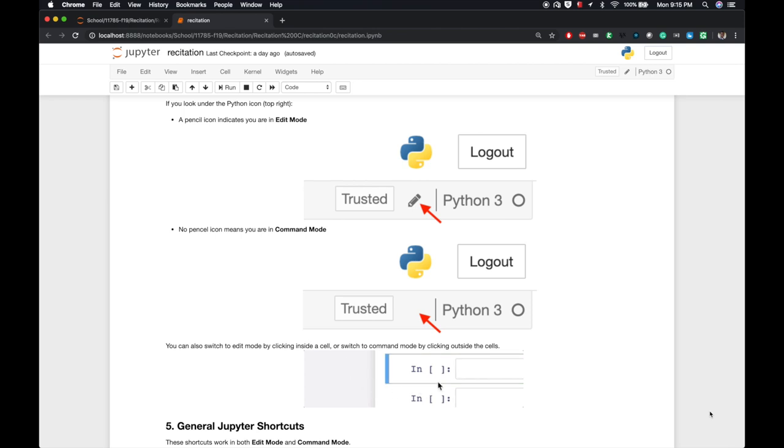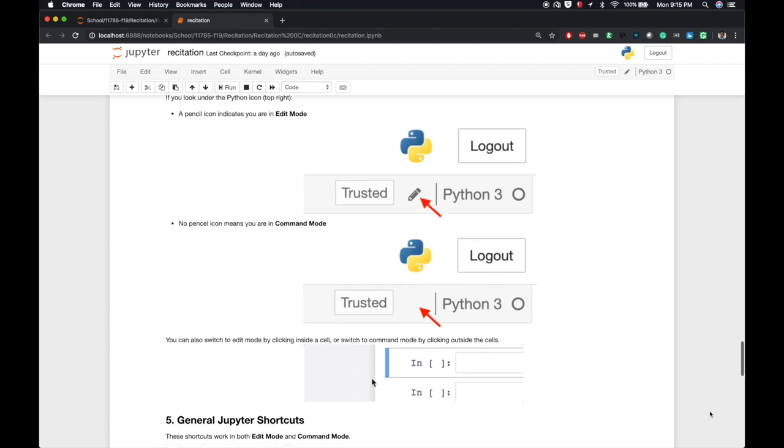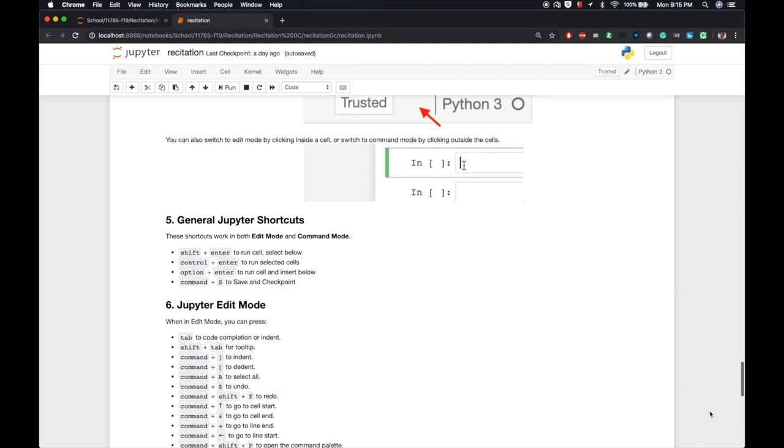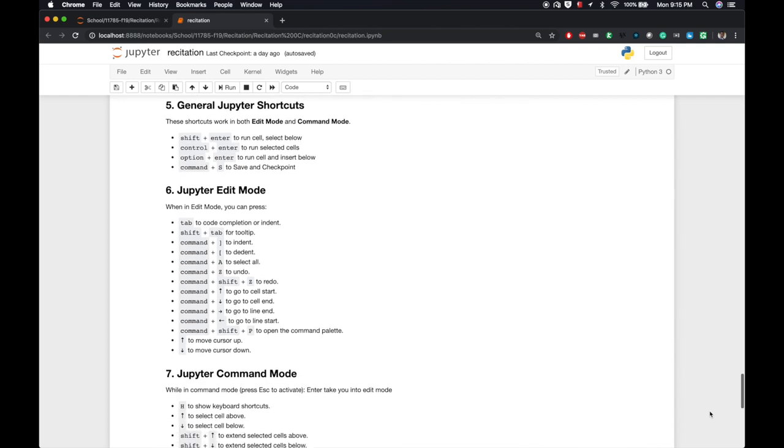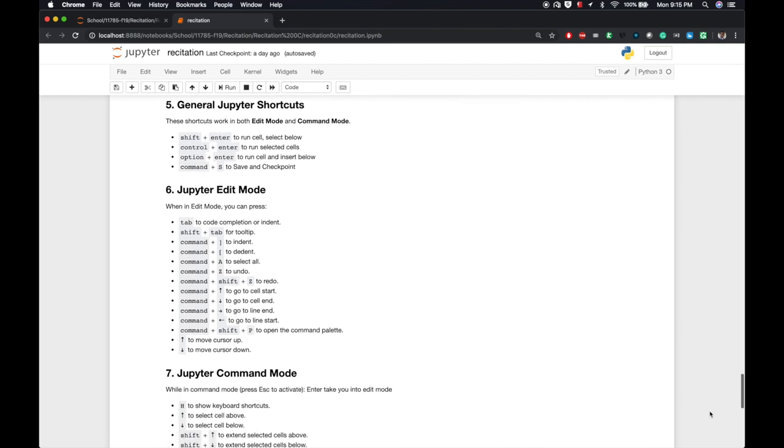You can also switch to edit mode by clicking inside a cell or switching to command mode by clicking outside of the cell. Now that is clear, we can move on to general Jupyter shortcuts. These shortcuts work in both edit mode and command mode.